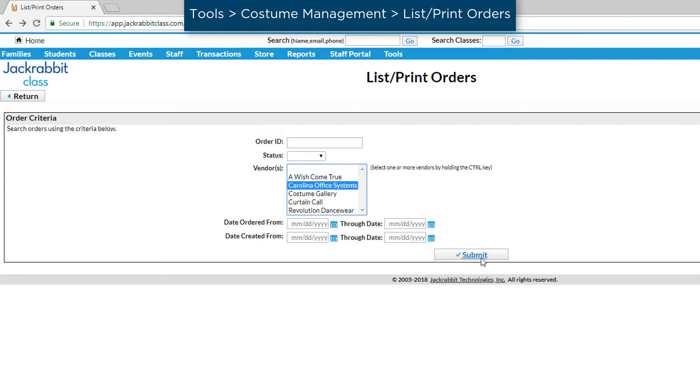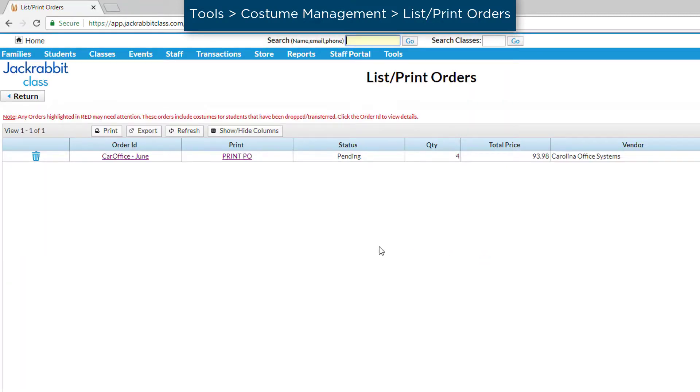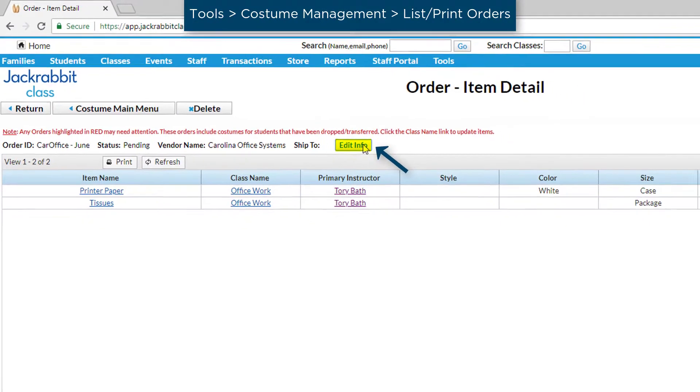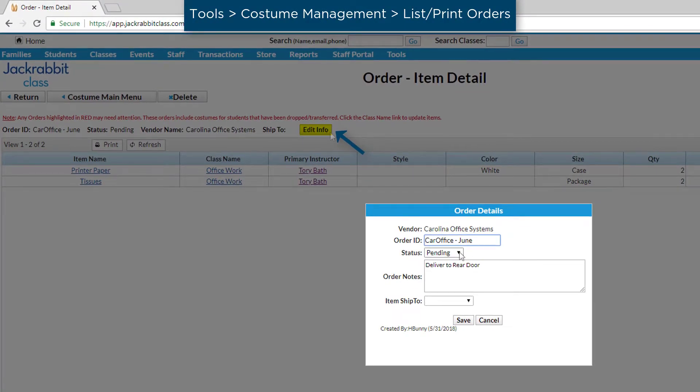To change the order status to Ordered, click the Order ID link and click on the Edit Info button. You may also update the order status once it's received.